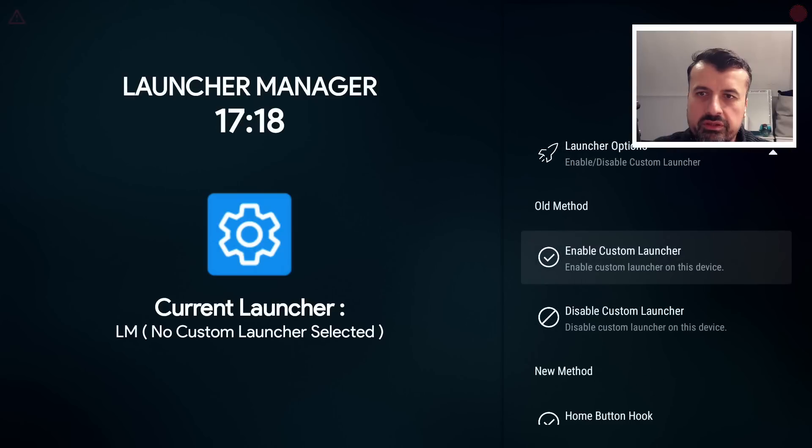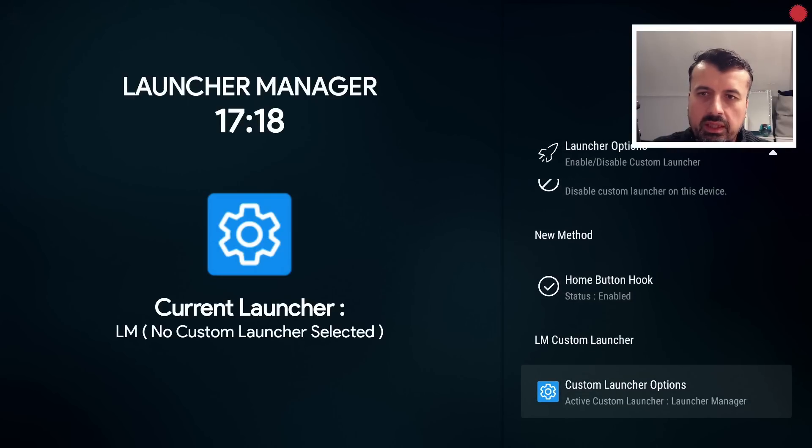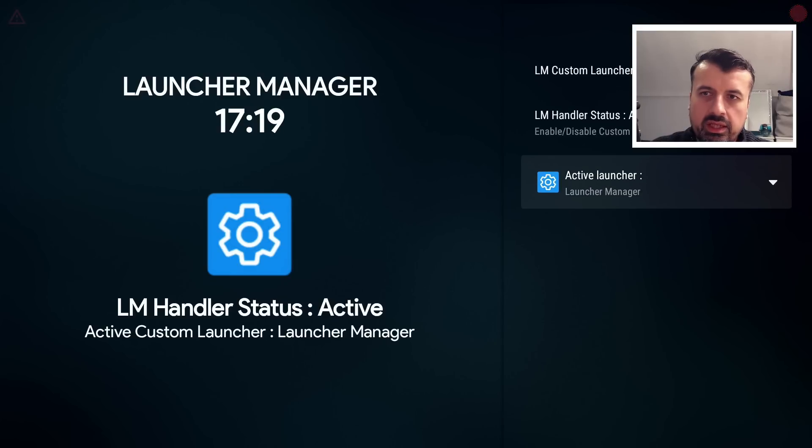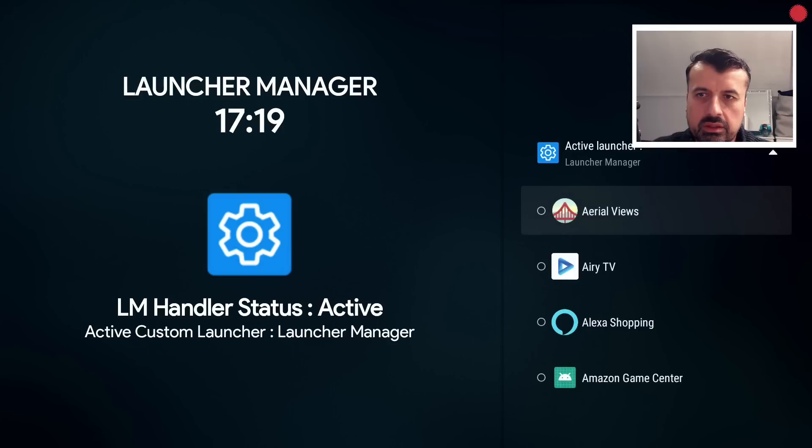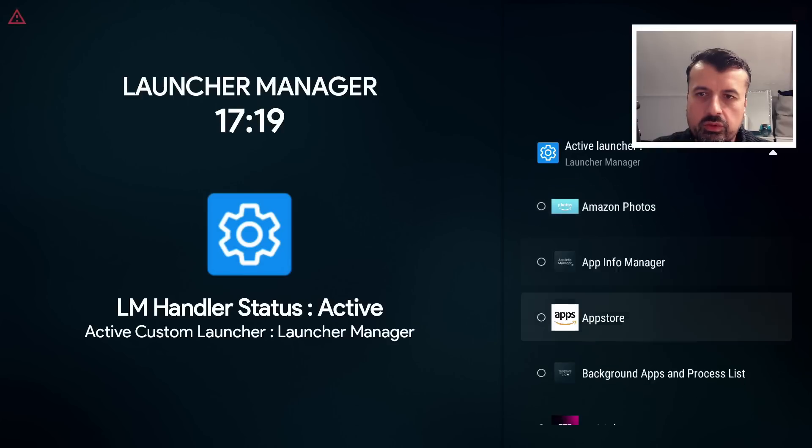So now when I press the back button, go back into the Launcher Options, scroll down, and where it says Custom Launcher Options, I can click on that.